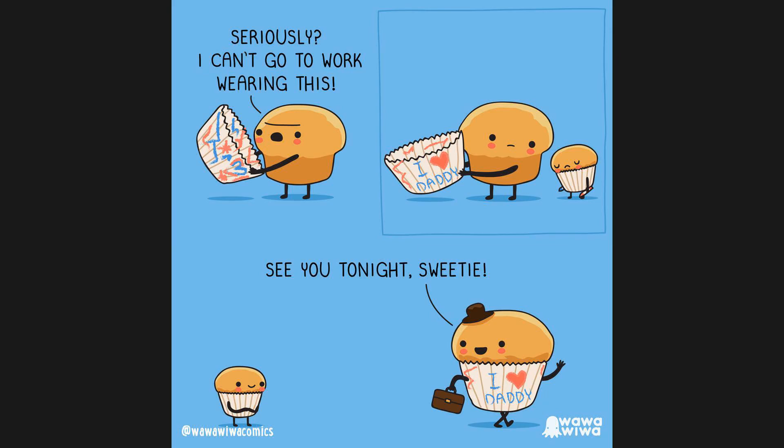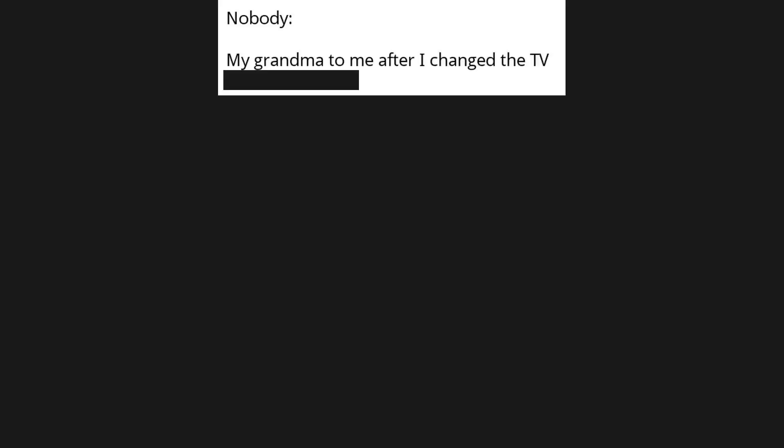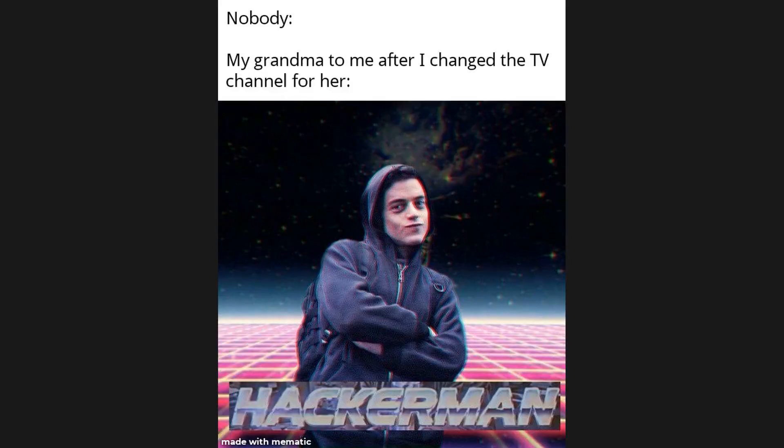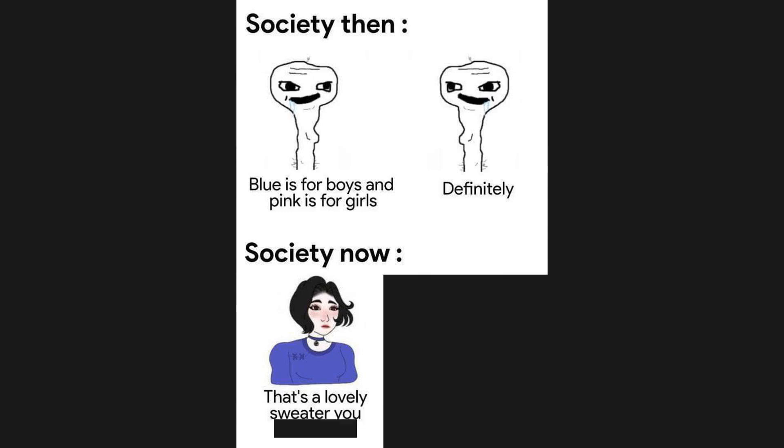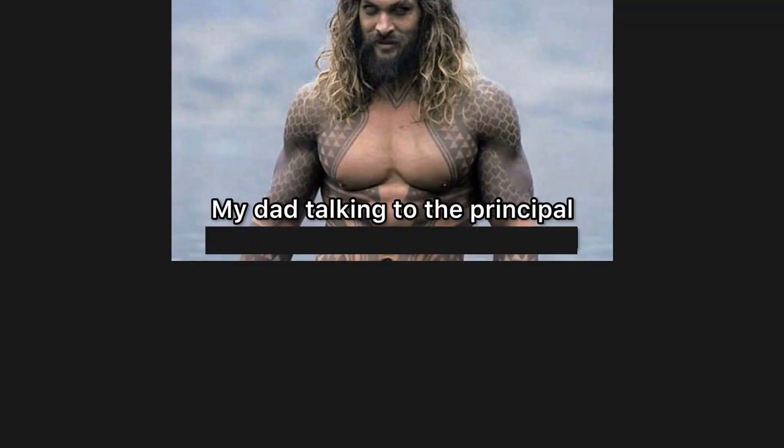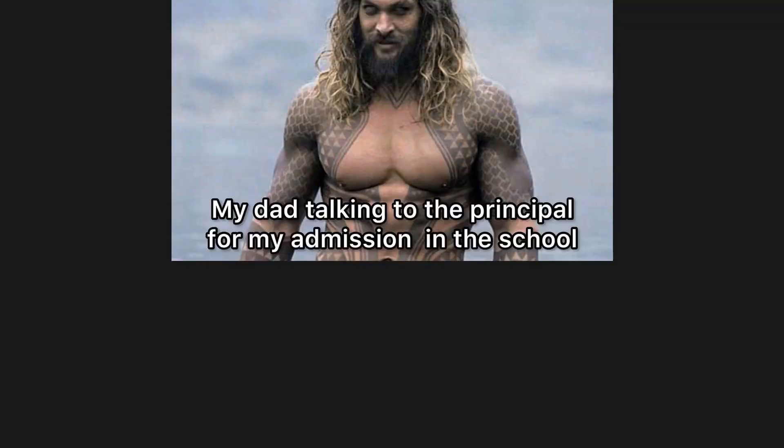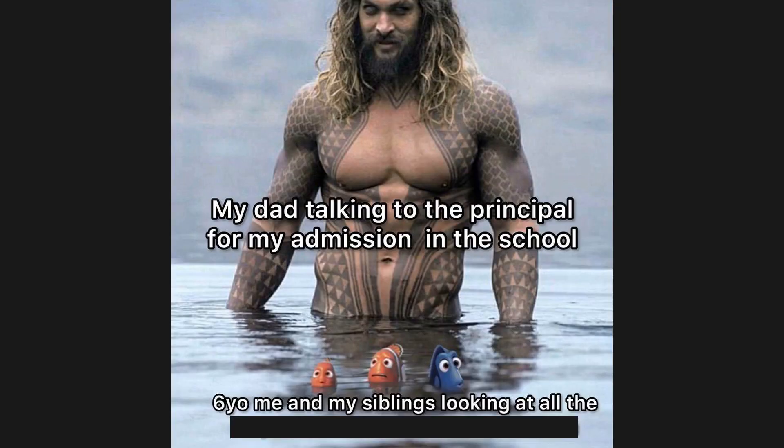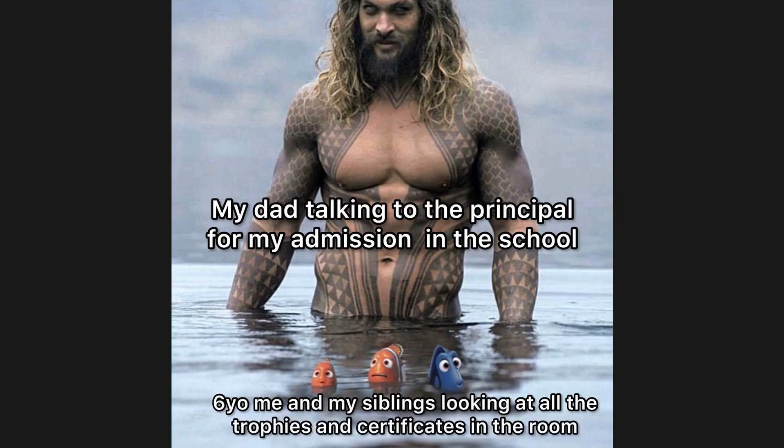See you tonight sweetie. Nobody. My grandma to me after I changed the TV channel for her: hacker man. Society then: blue is for boys and pink is for girls. Definitely. Society now: that's a lovely sweater you have there. Thanks, your dress is awesome too. My dad talking to the principal for my admission in the school, six-year-old me and my siblings looking at all the trophies and certificates in the room.